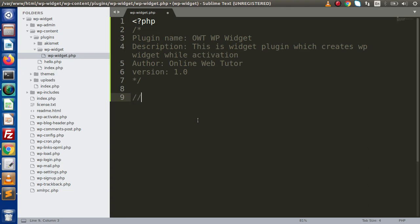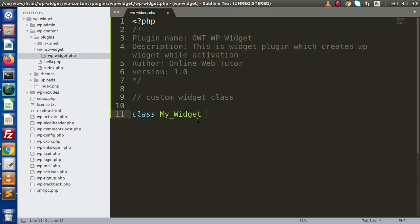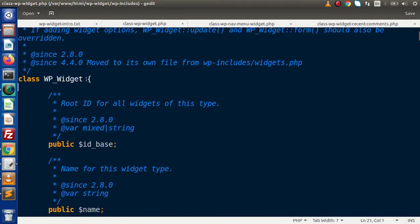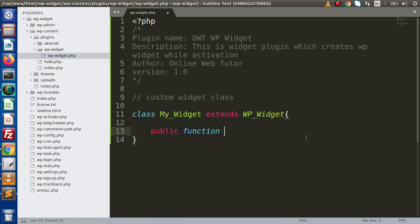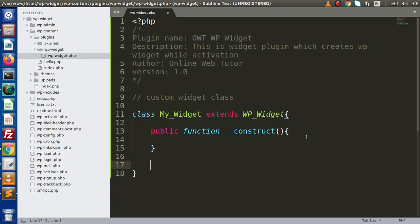Now let's declare our custom widget class. I am going to declare a class called MyWidget that extends WP_Widget. Why do we need to extend WP_Widget? We will understand that in a bit. So this is our class. First of all, I am going to make a constructor here — public function __construct. Inside this, we also have other methods we need to use.